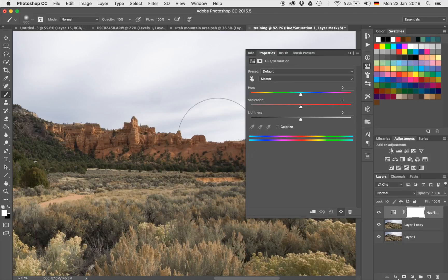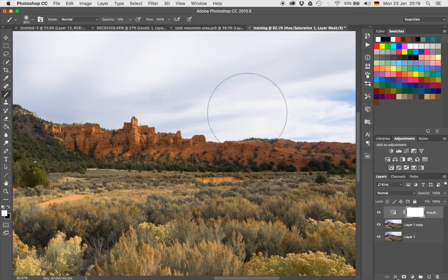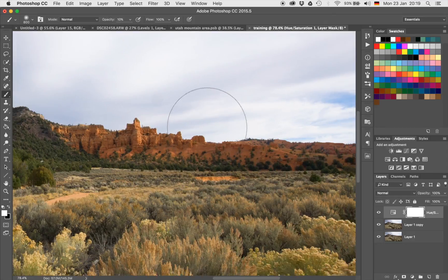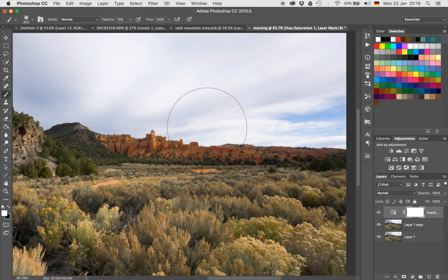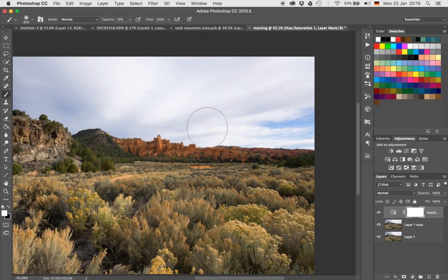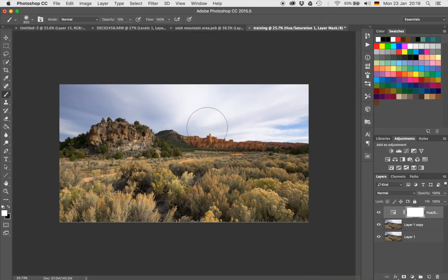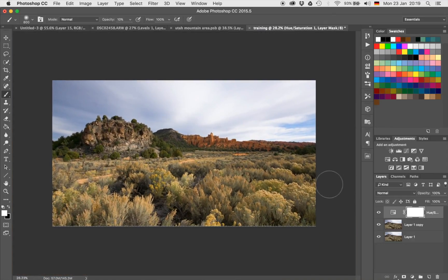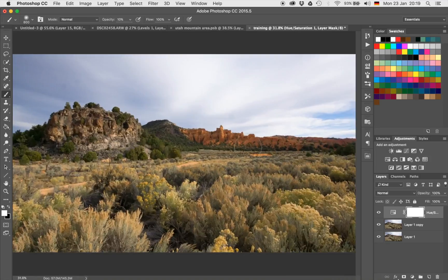I'm just looking at the mountain. I'll increase the saturation to something like that — not bad. Now of course, now that I have created this layer and increased the saturation, I have increased the saturation for all the image. And in this case, I'm actually not interested just yet in doing so.